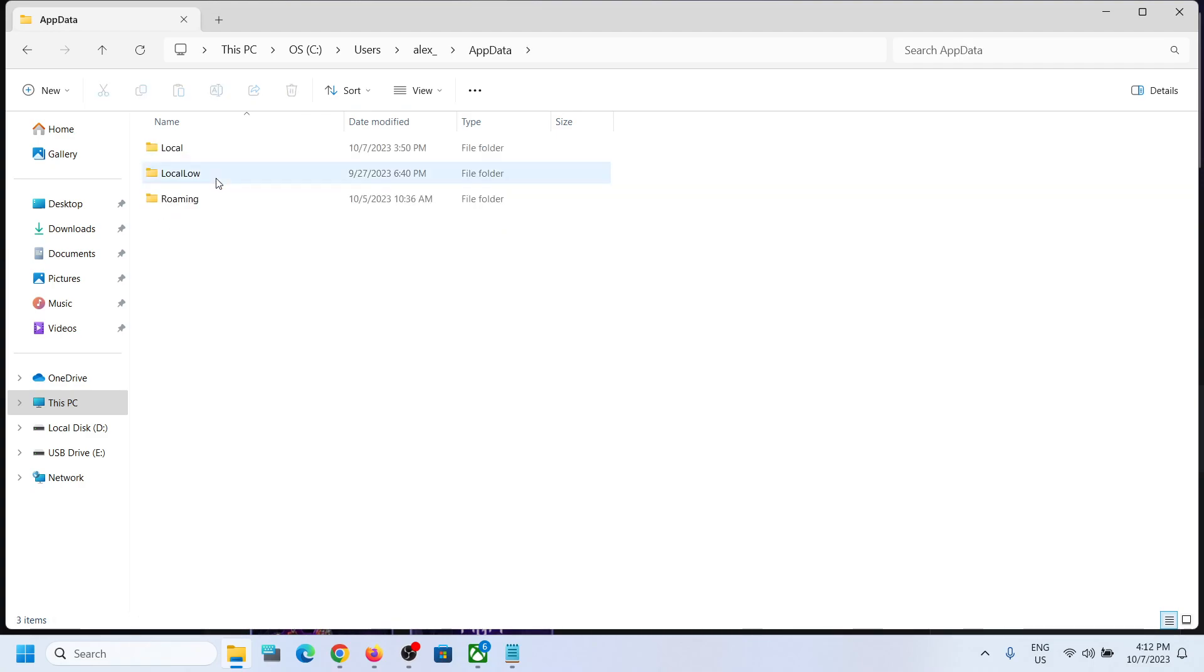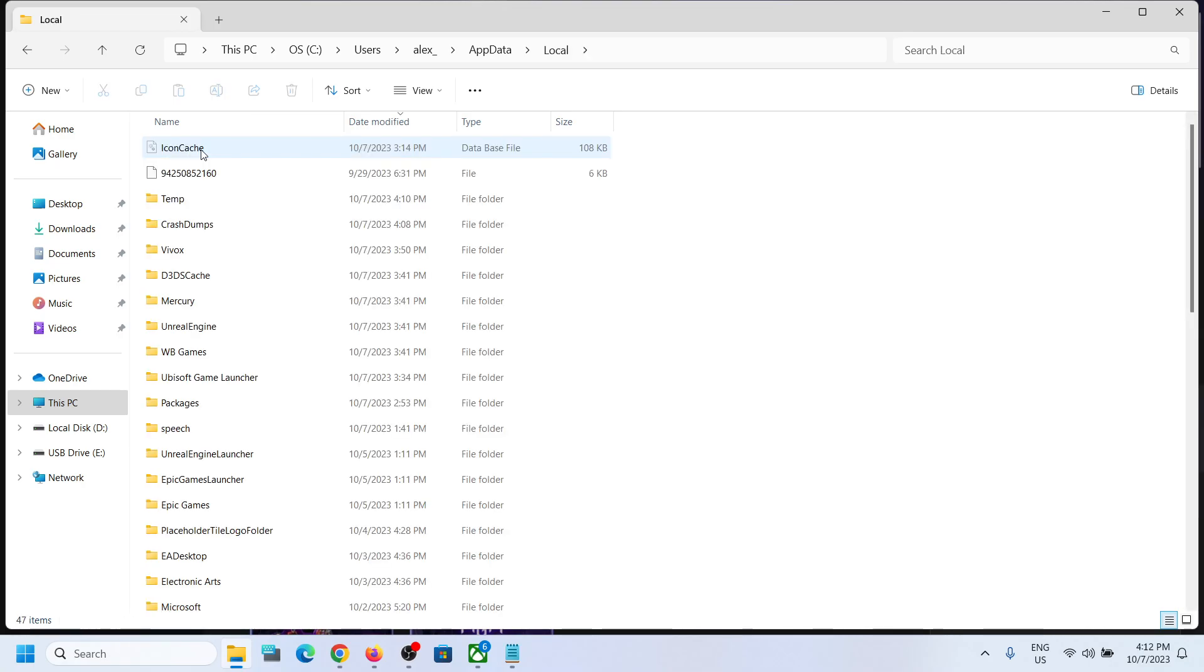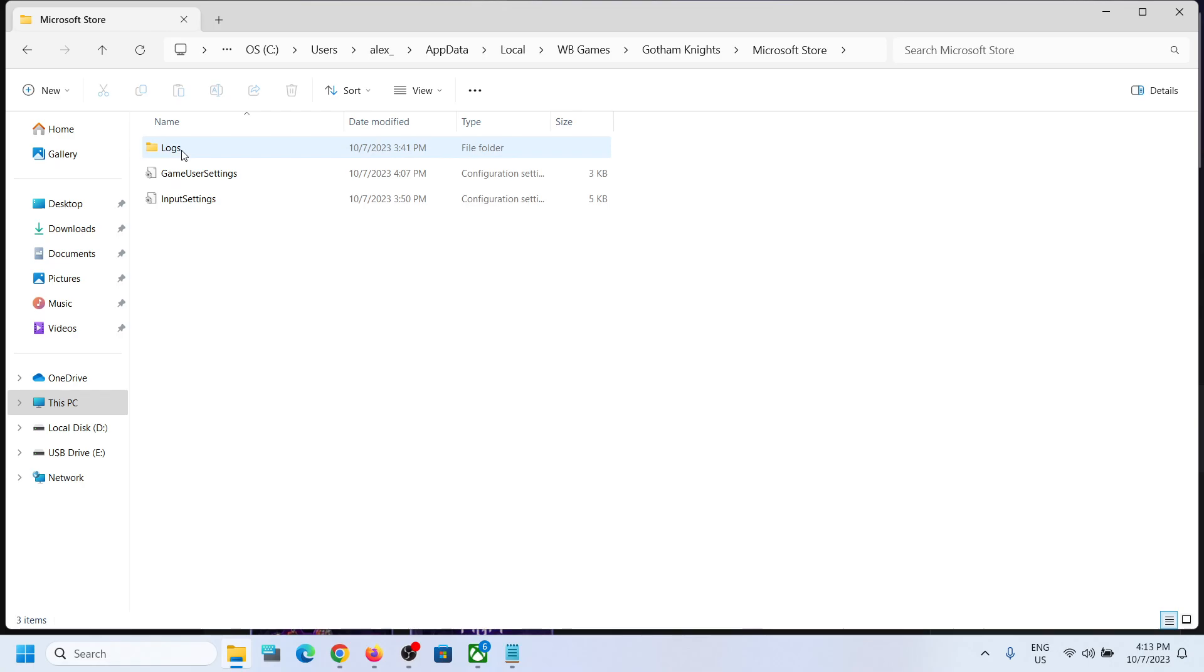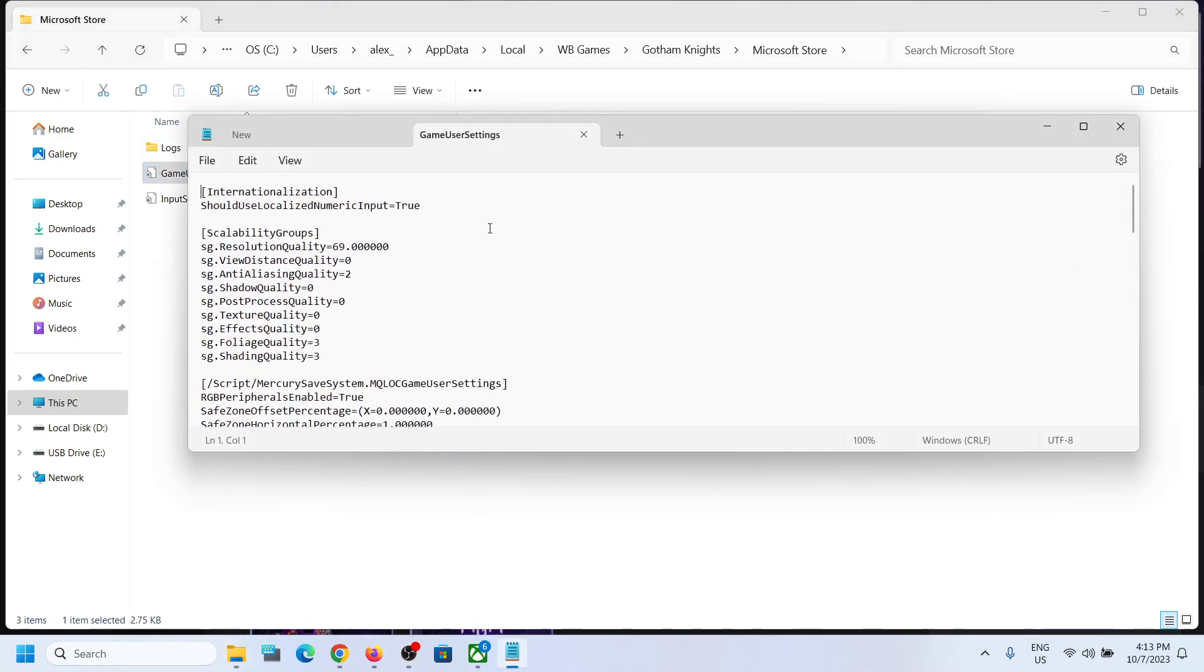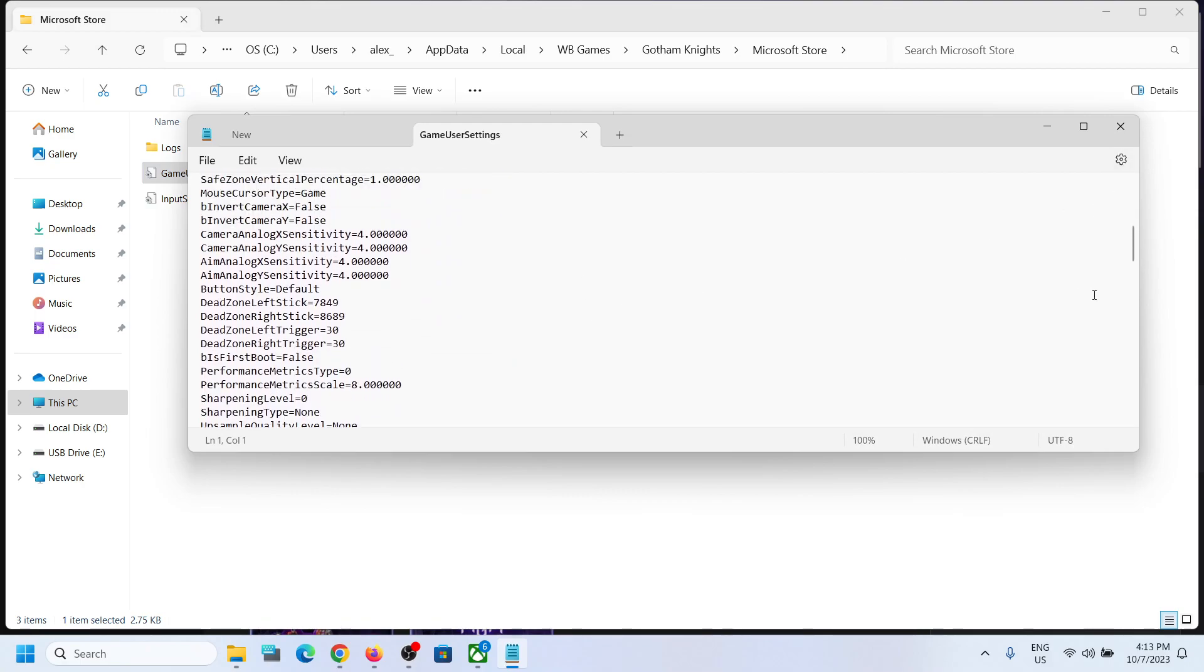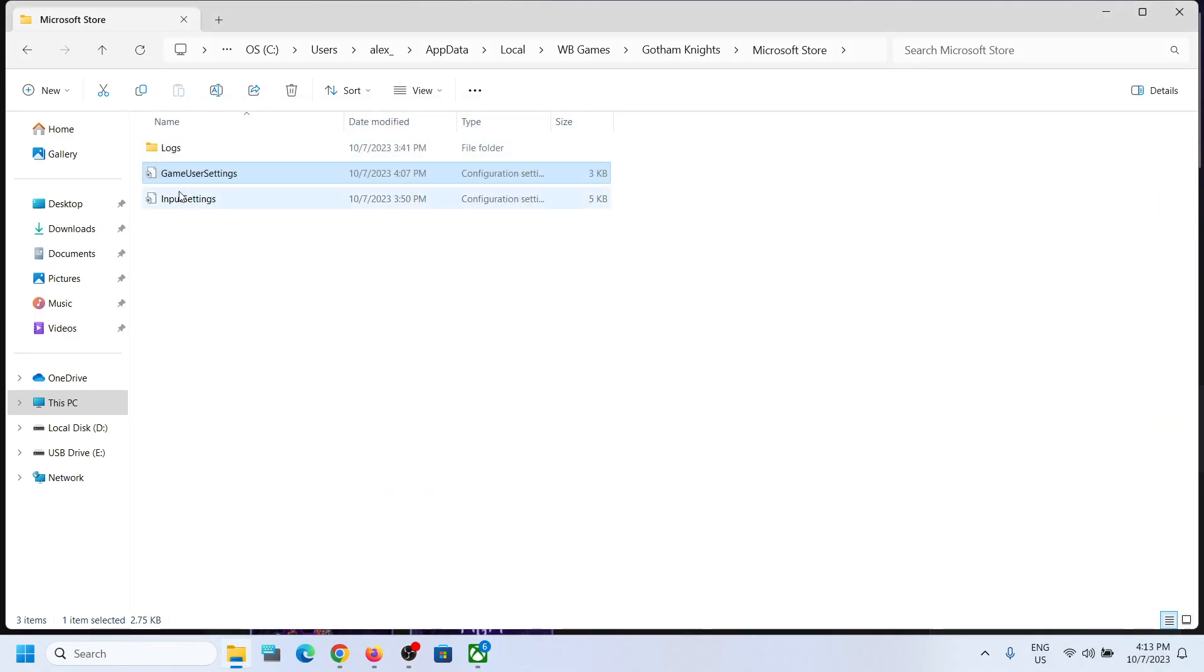Open AppData folder, now open the Local folder. Now first of all you can try this folder: Warner Brothers Games folder. Open this Gotham Knights Microsoft Store and here you can see the config file. You can just make a double click and you can access the config file over here. Now you might find the save game files over here, you may or may not find it over here.